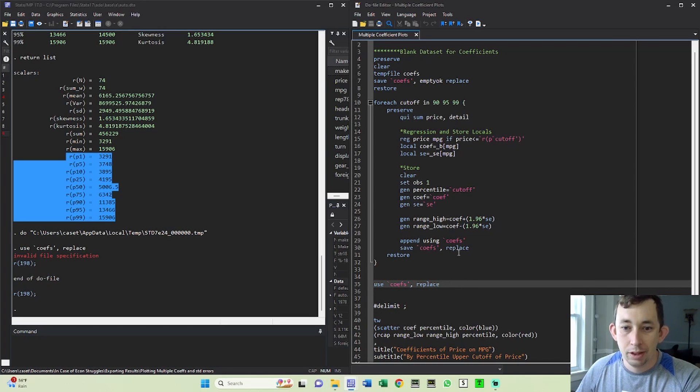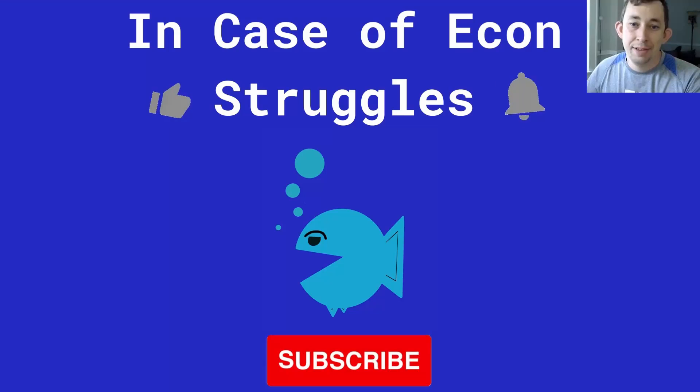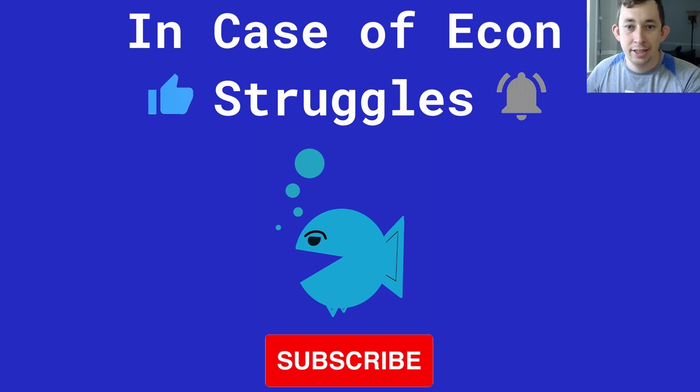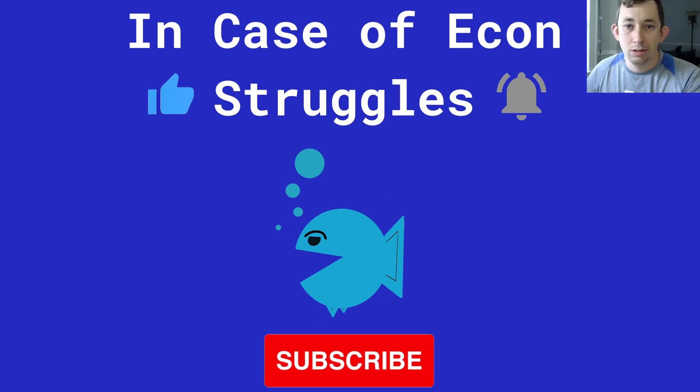The code for this will be in the comments as well. Hopefully this was helpful. If it was, make sure to like and subscribe. See you next week for another Sunday Stata Tip here on In Case of Econ Struggles.